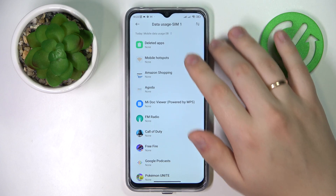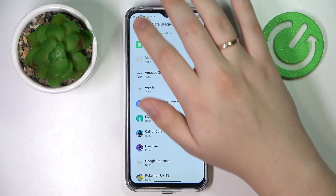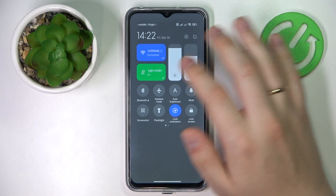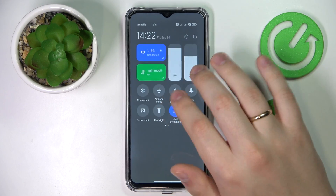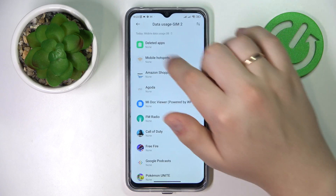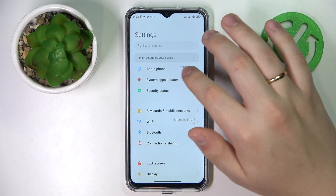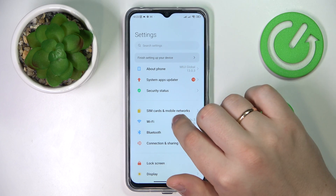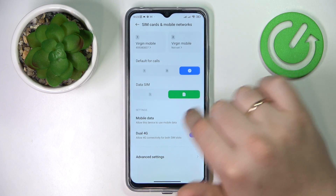If you would like to see the data usage for the other SIM card, just switch the mobile data preference. You can do that either from the Control Center — relaunch the page and it will now show the data usage for SIM card number two — or you can also change the cellular data preference from the SIM Cards and Mobile Networks category of Settings, at the Data SIM field.